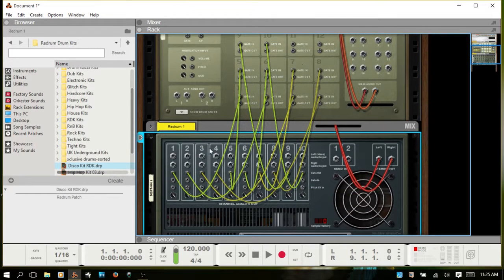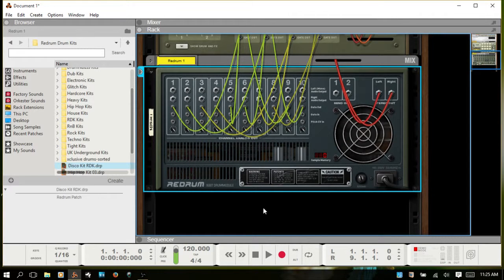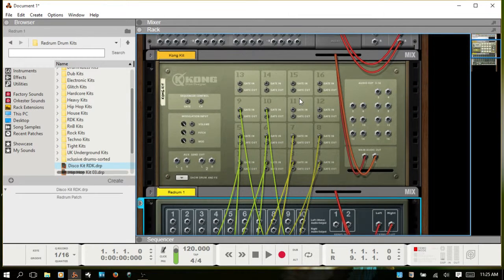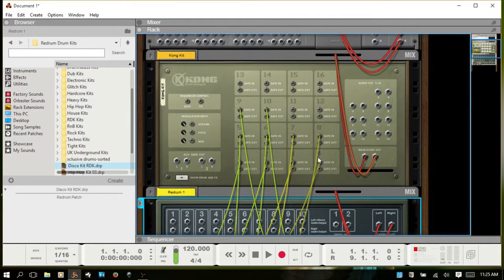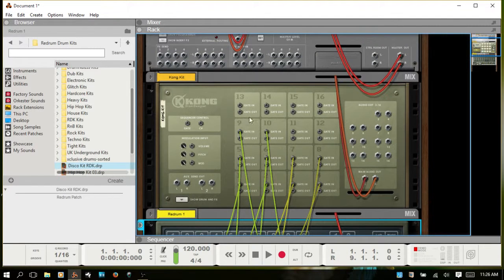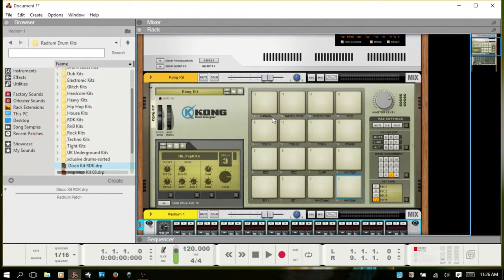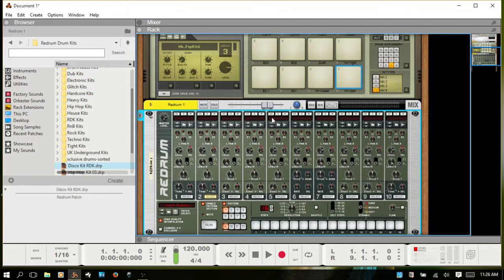These can go anywhere, and you don't have to add the extra 6 channels if you don't want to. If you only need the first 8 and prefer to use MIDI notes for the top 8, that's fine as well.